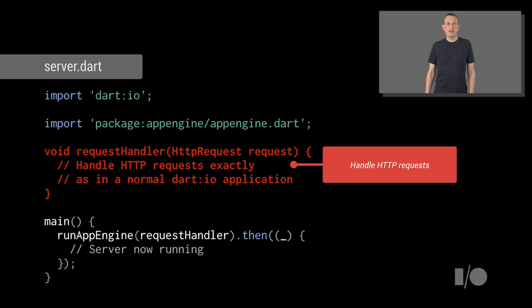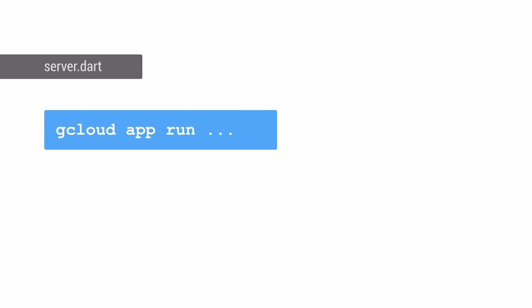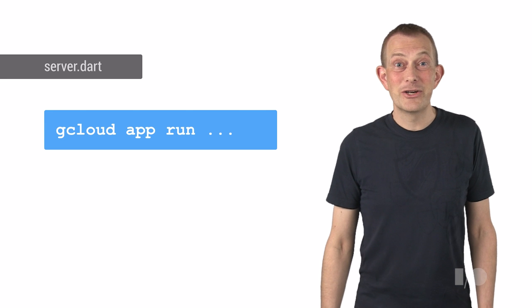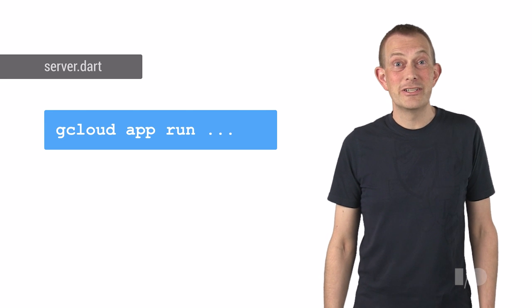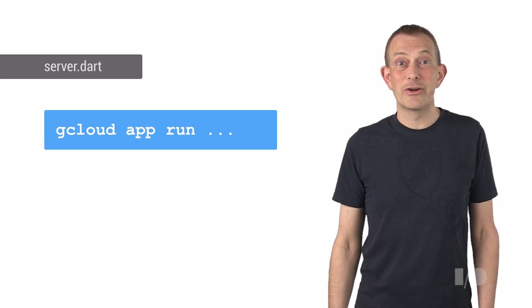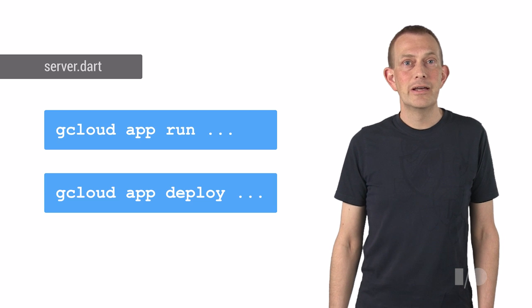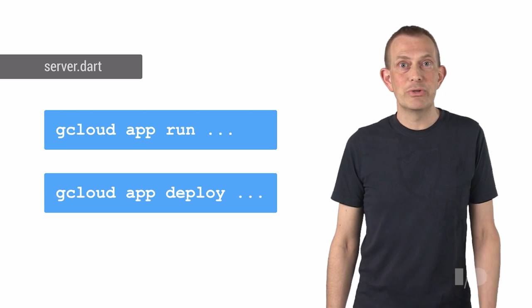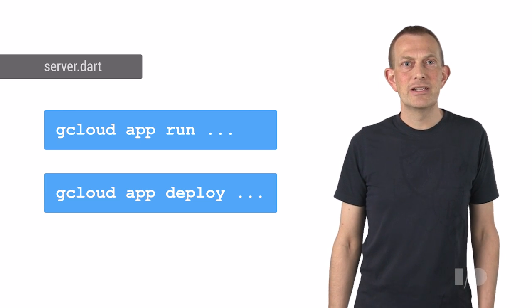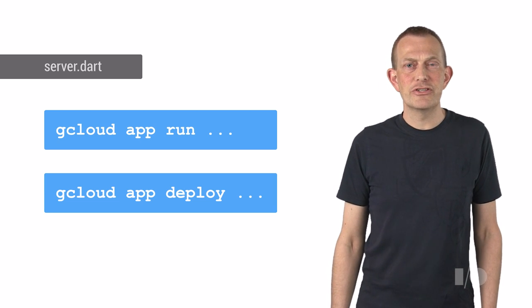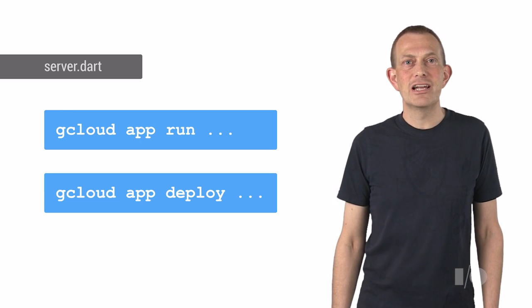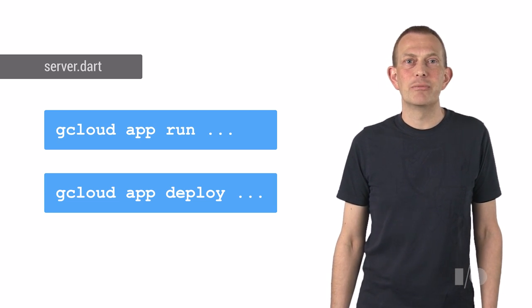If you already have a server application written in Dart, moving it to App Engine only requires changing a few lines of code. You can run this code locally using the gCloud app run command. And when you're happy with your application, deploy it by just running the gCloud app deploy command.